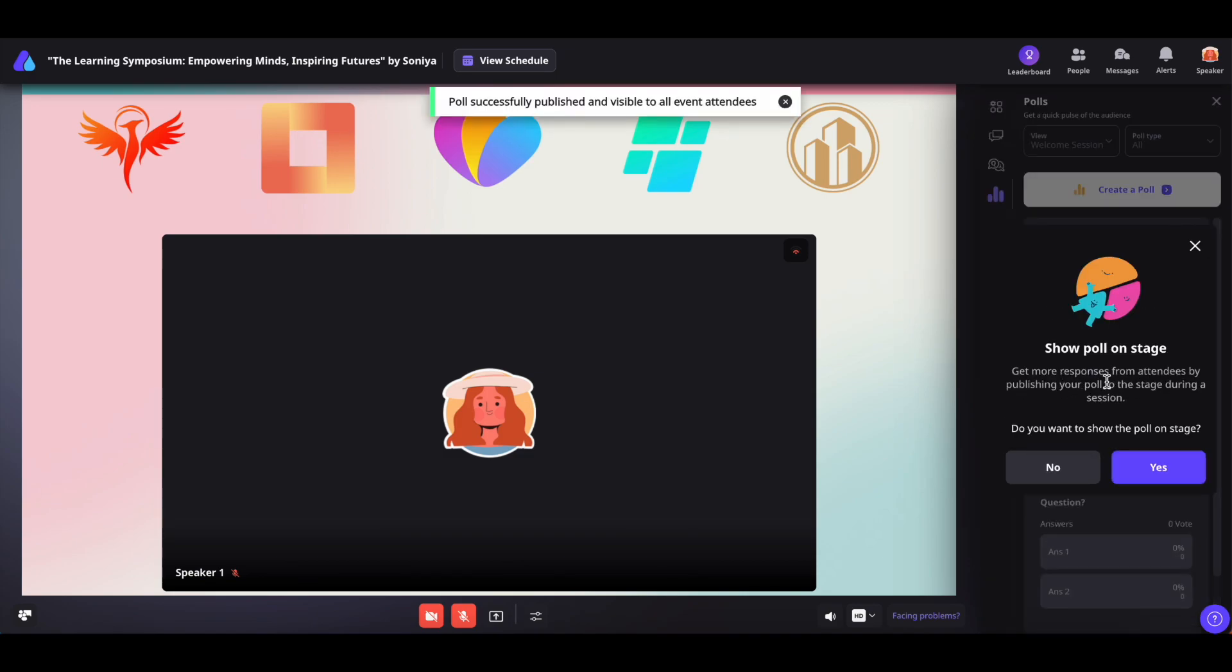You'll be prompted whether you want to show the poll on stage or not. You can click yes to display it or no to keep it hidden.